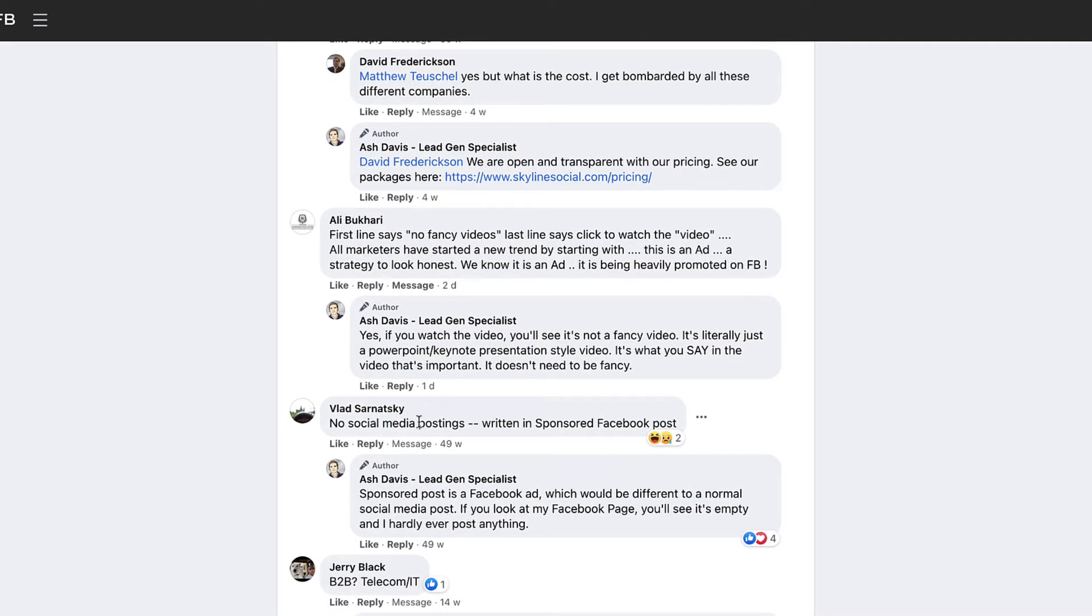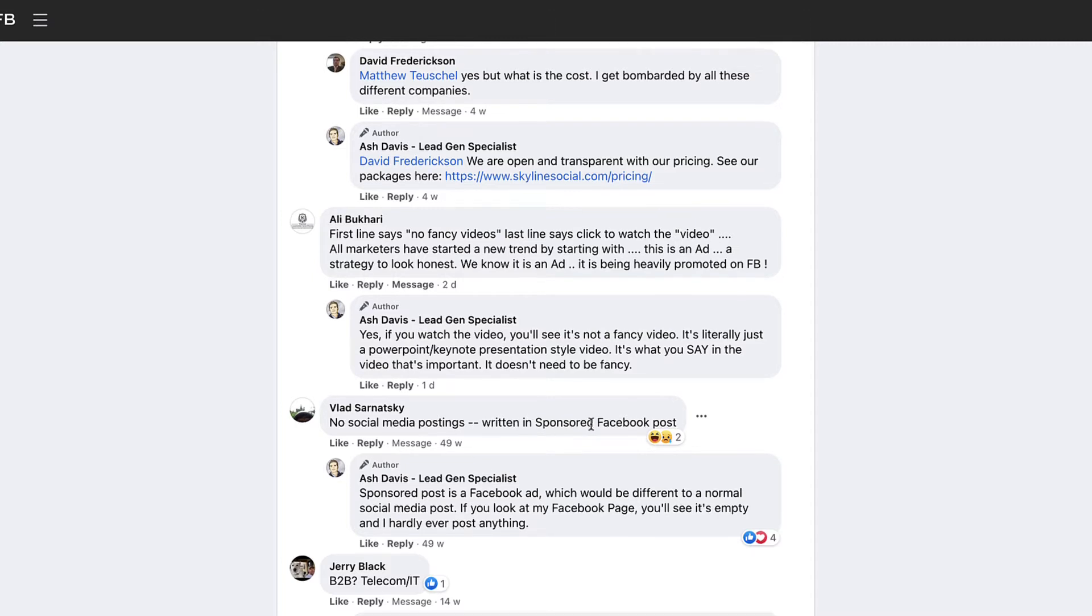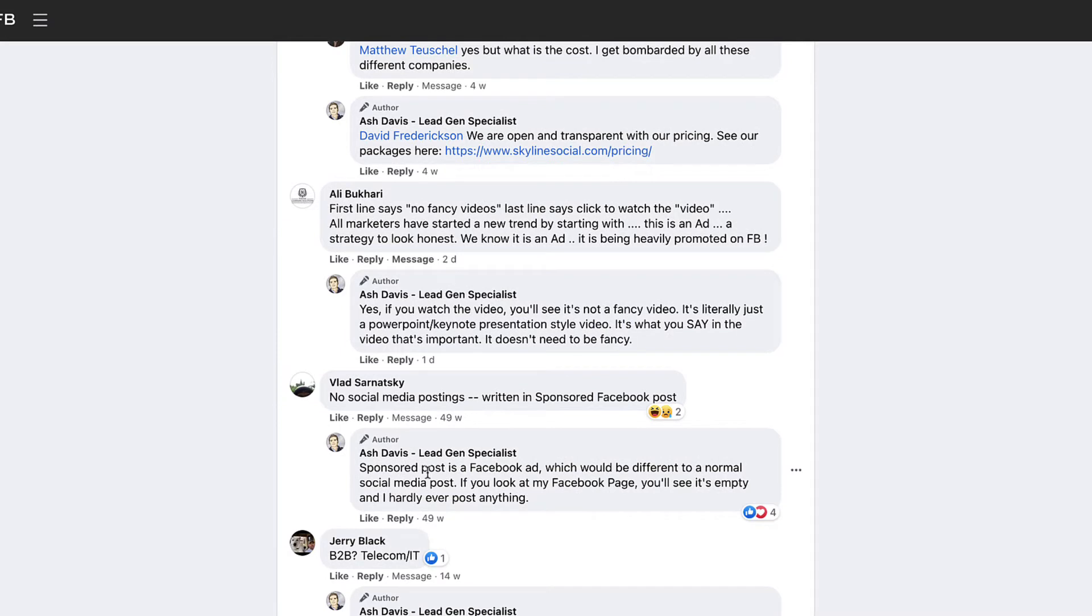Like this person also said the same thing where I said that you can get results without posting on social media. So I said no social media postings, and then he said written in a sponsored Facebook post, which is kind of funny. I can see where he's coming from, but then I just clarified that a sponsored post is a Facebook ad, which is different to just a normal social media post. Anyway, these kinds of comments I think are not bad, they're not good, they're just normal comments and I would just go ahead and leave those.